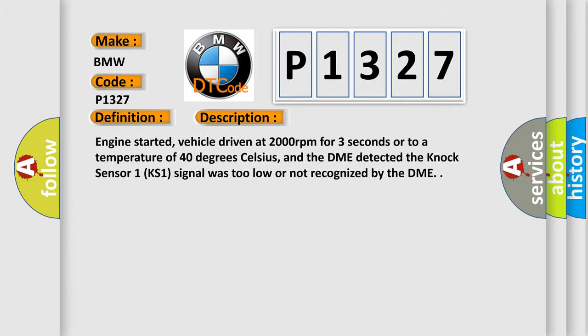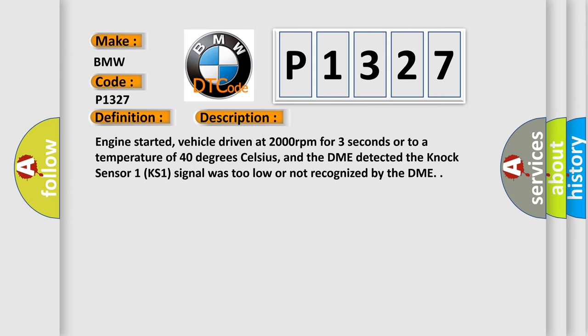And now this is a short description of this DTC code: Engine started, vehicle driven at 2000 revolutions per minute for 3 seconds or to a temperature of 40 degrees Celsius, and the DME detected the Nox sensor 1 KS1 signal was too low or not recognized by the DME.